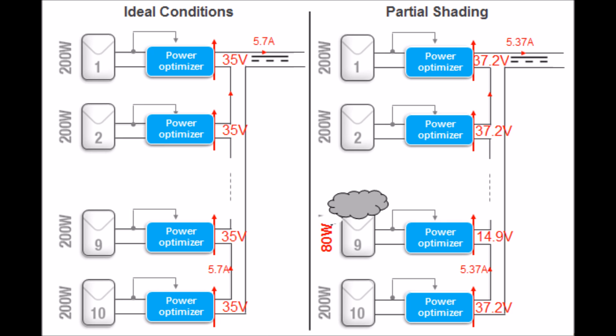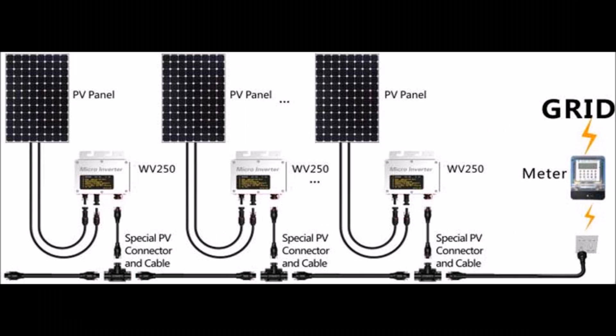Solar power optimizers and microinverters are great because they will manage the power of each individual solar panel independently, so if one of your panels gets shaded partially, it will not affect the production of the rest of the system.